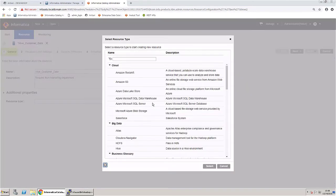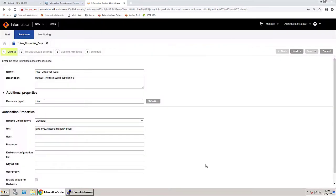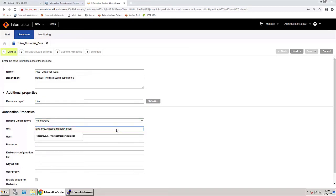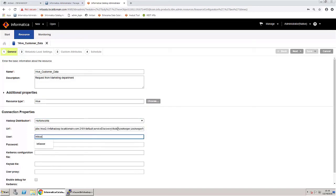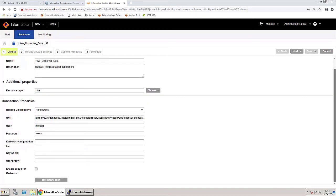Select the resource type as Hive and provide the appropriate connection details to connect to the Hive table. If the cluster is Kerberized, you need to be aware of the Hadoop distribution, the URL, username, password, and so on. After all the details are entered, test the connection.